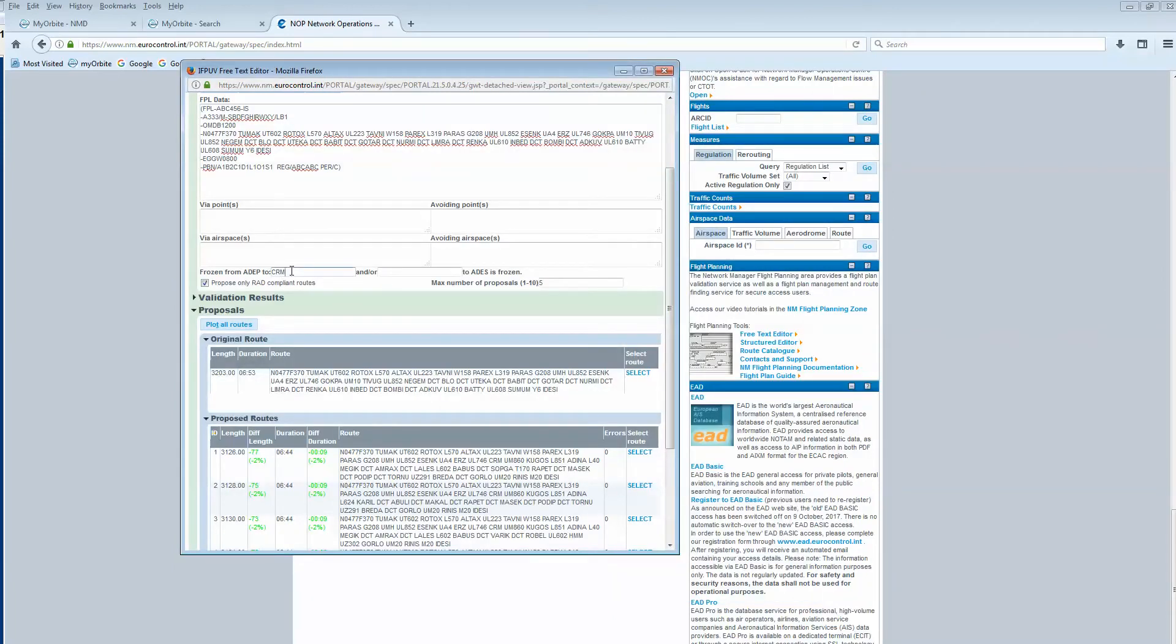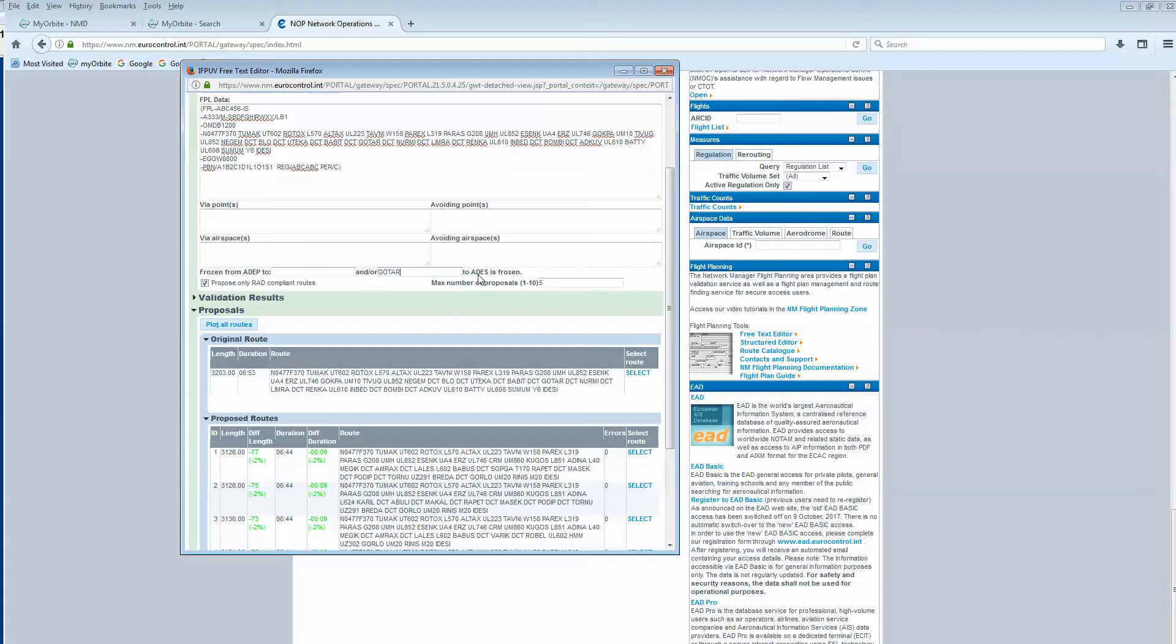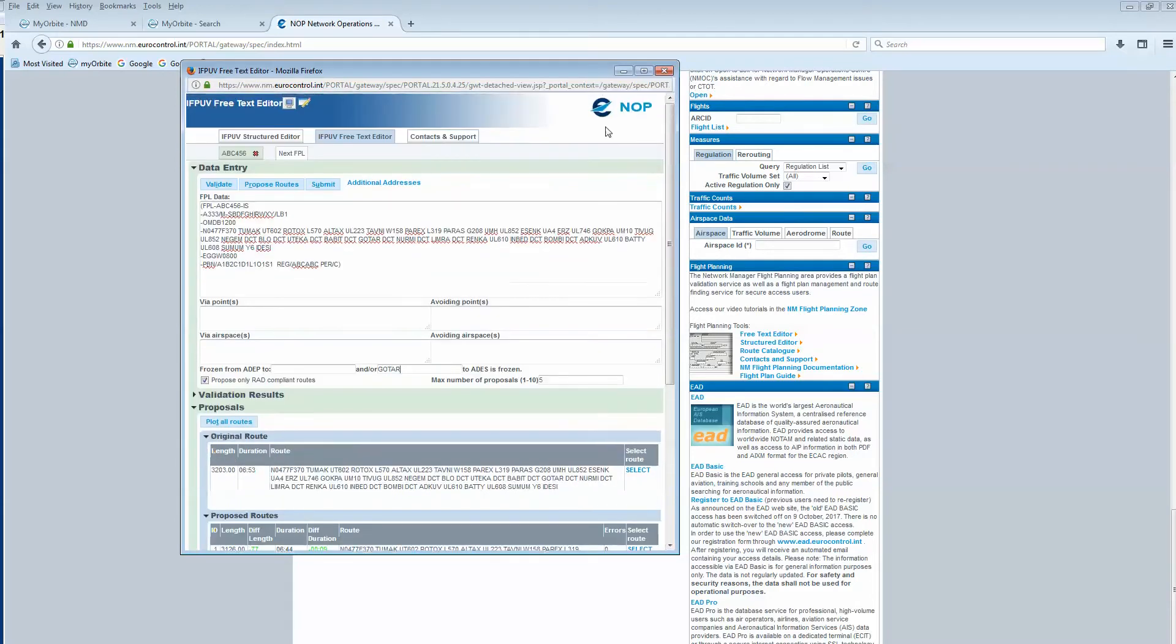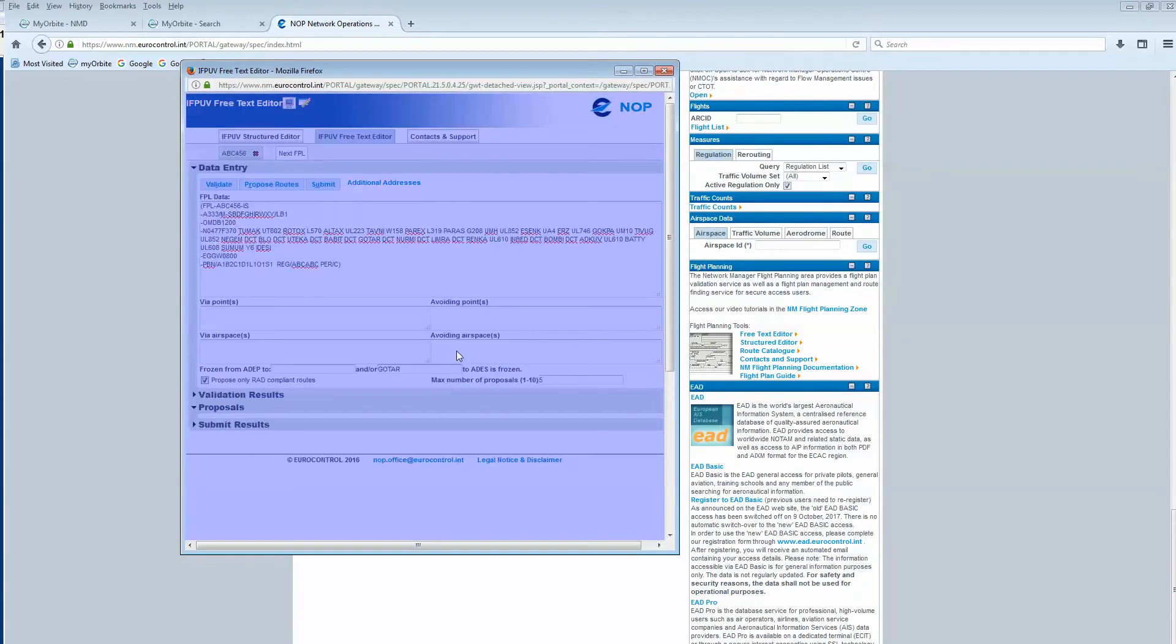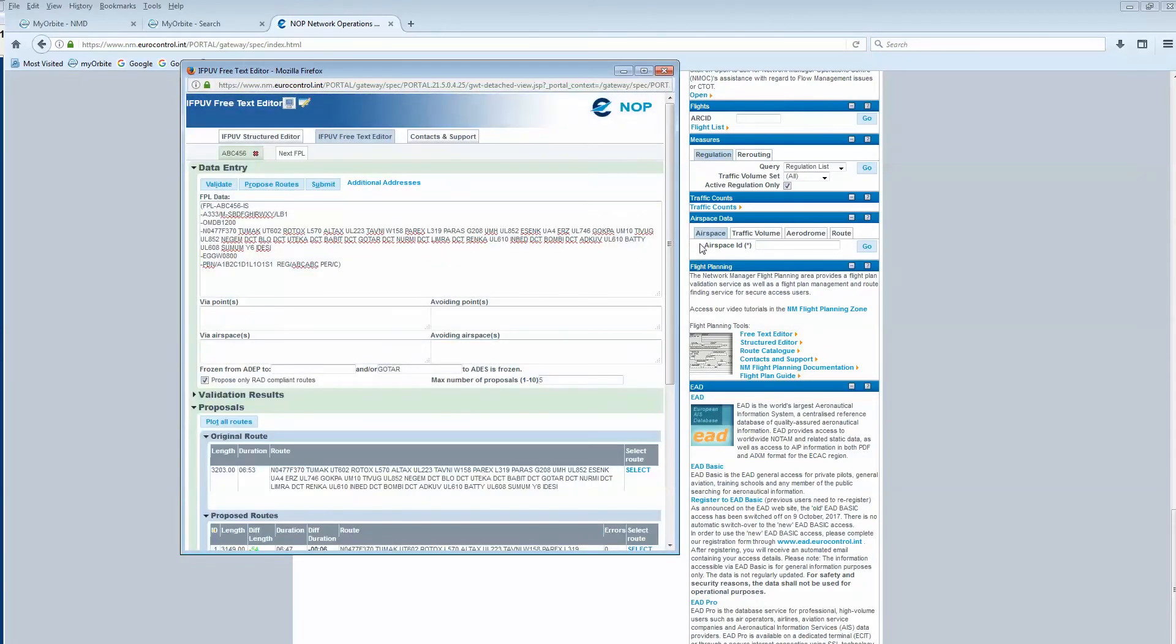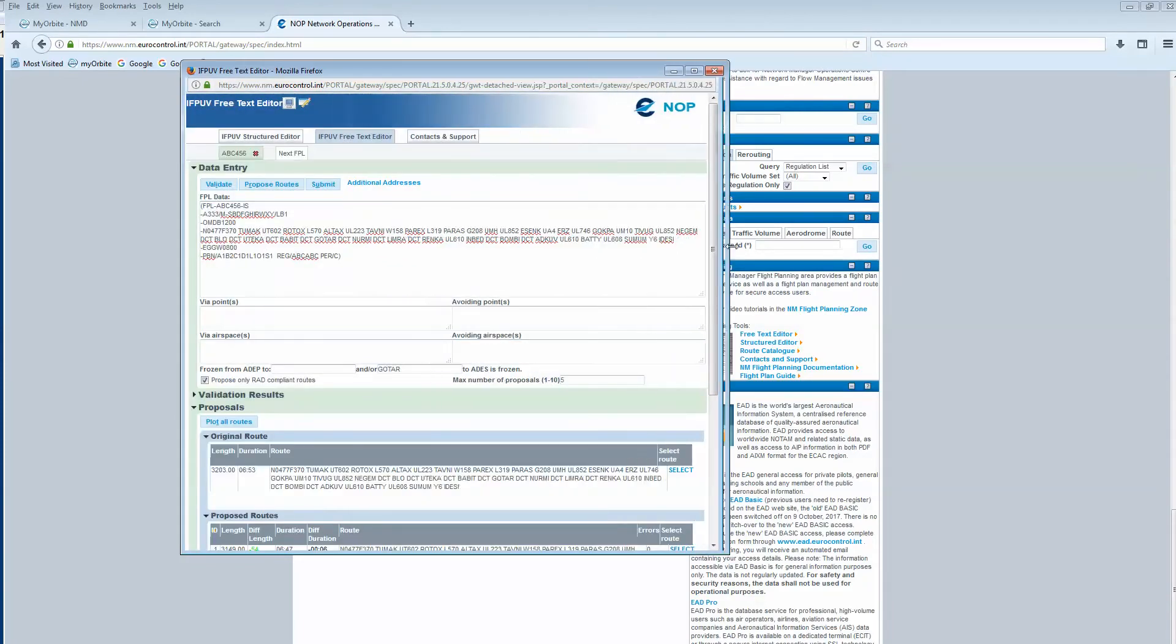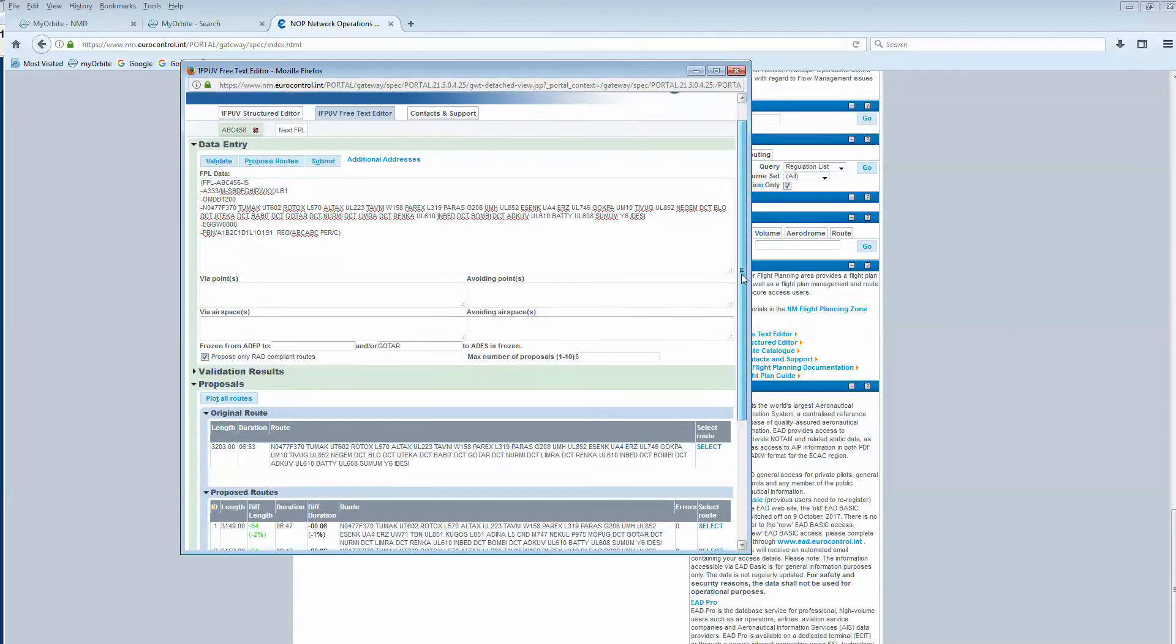We could do another exercise, but using the freeze portion from a certain point to destination. Let's freeze from the point Gotha, which is just before Austria, to destination. Same logic - I click the proposed route button, and now I have some alternative routes which are given for this portion.